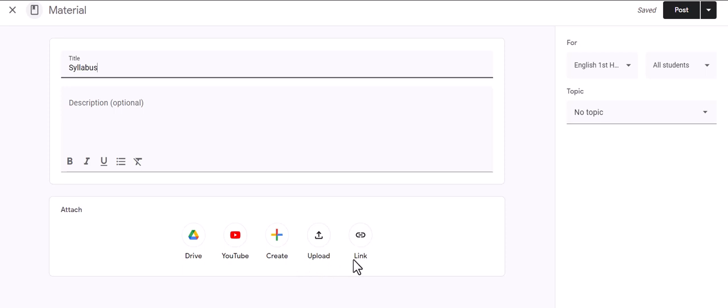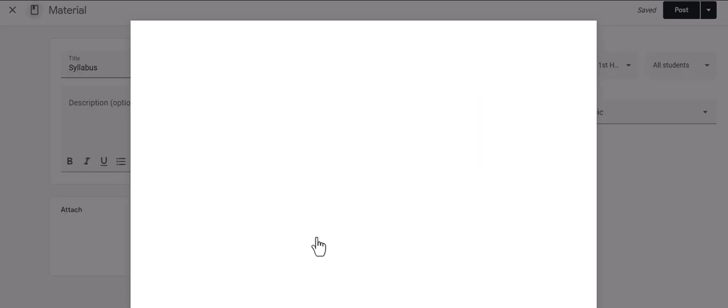My document that I want to add is on my computer, and I am going to show you why I am adding it in this particular way. So I am going to click Upload, and then I am going to browse for my file, or I can drag and drop my file here.